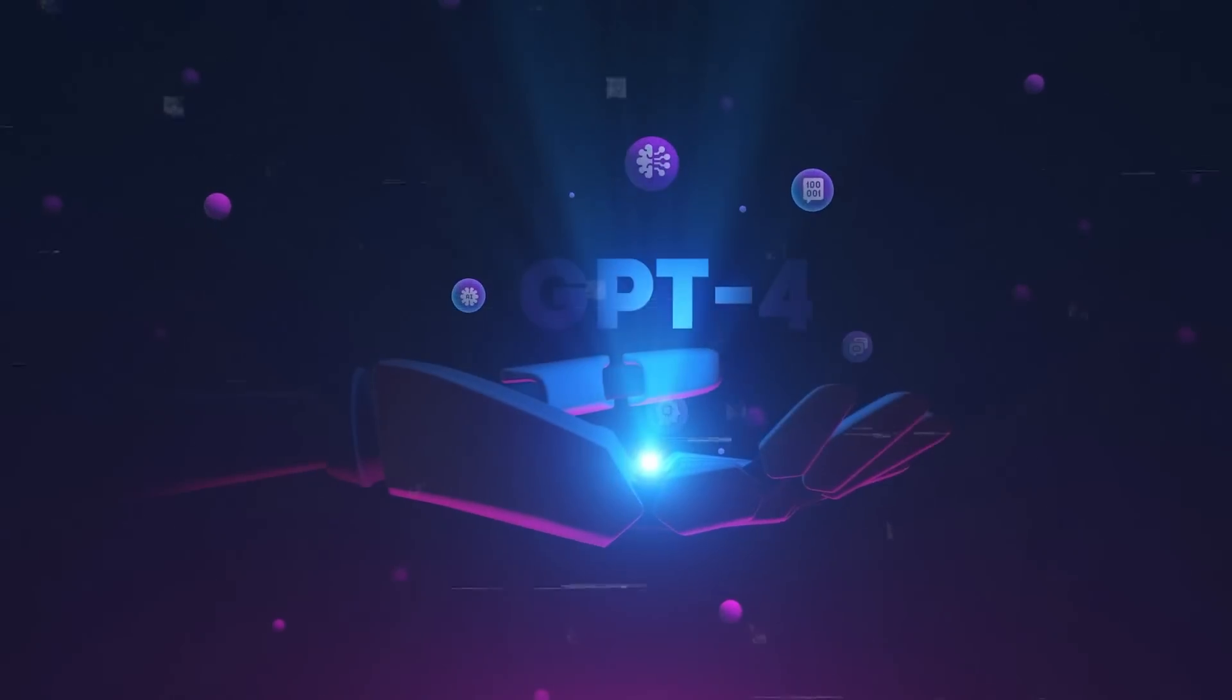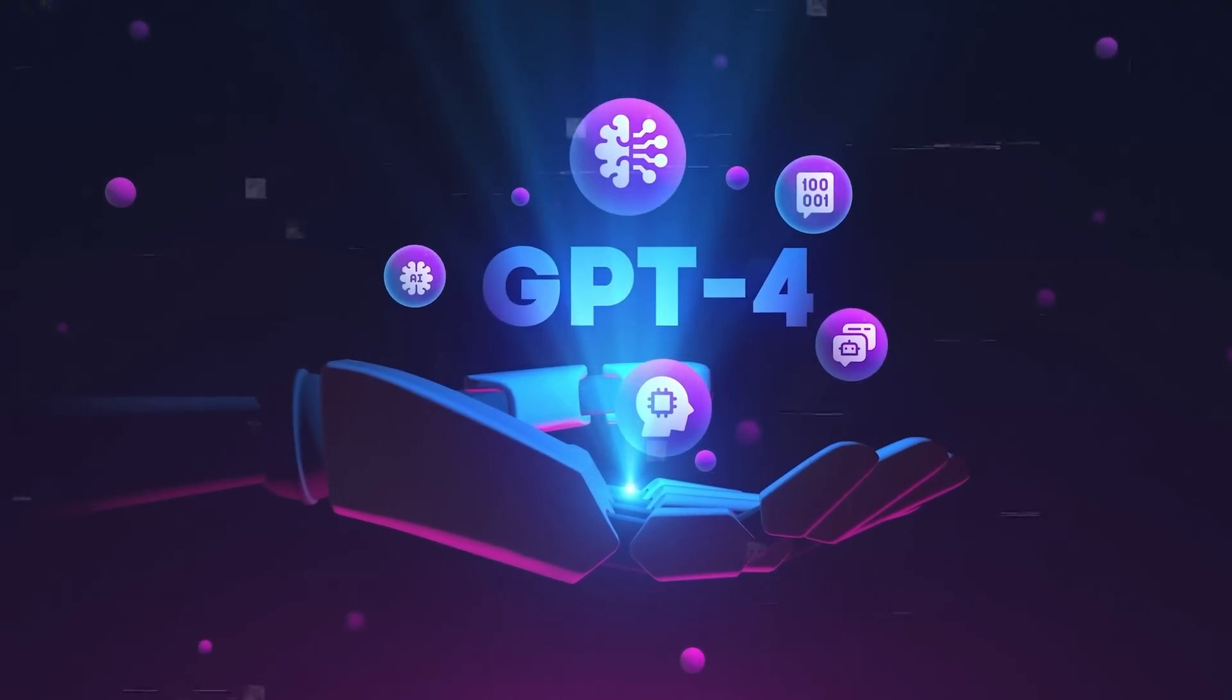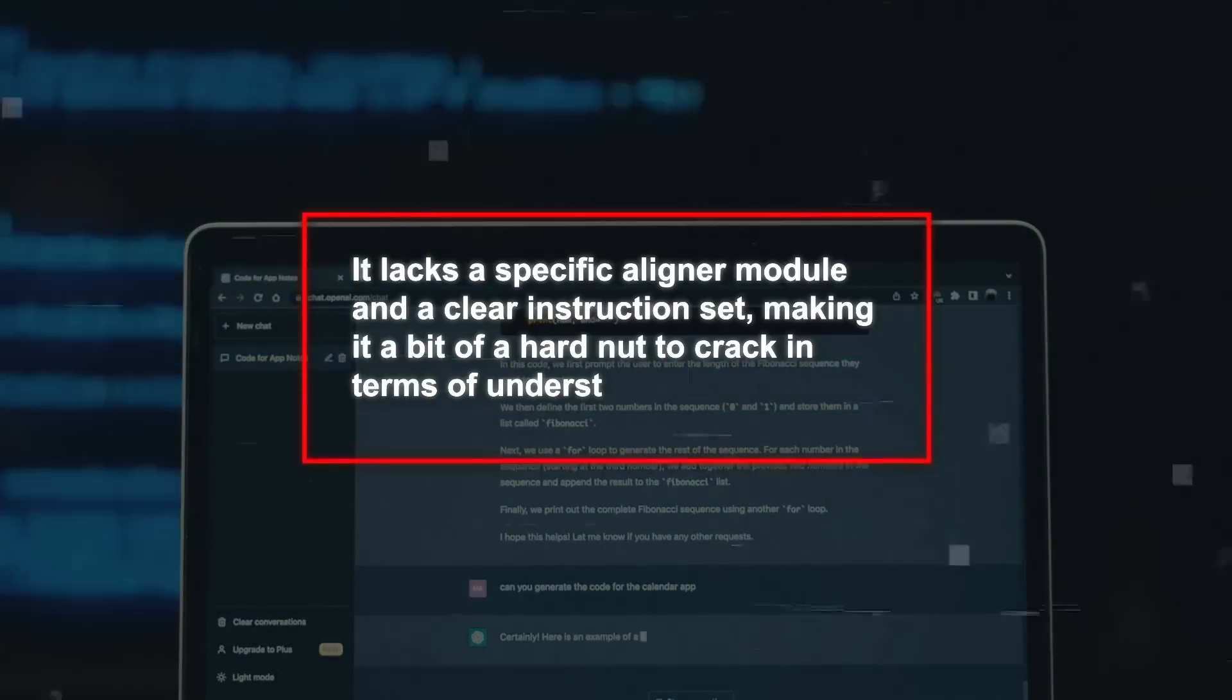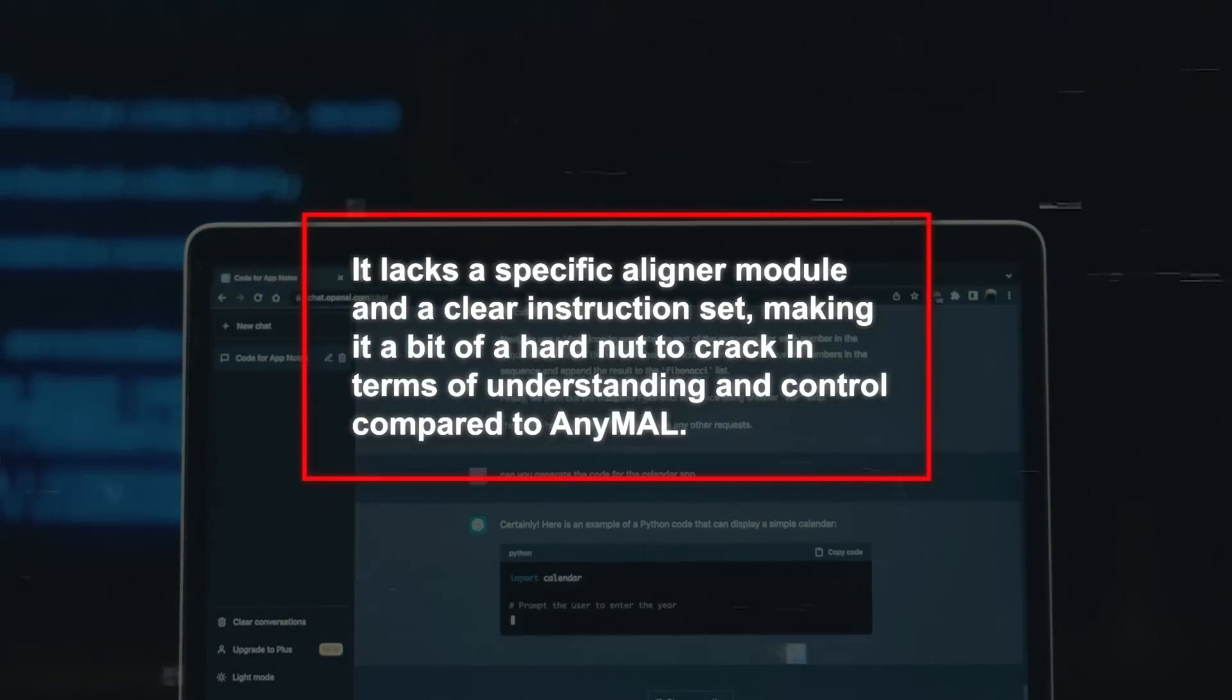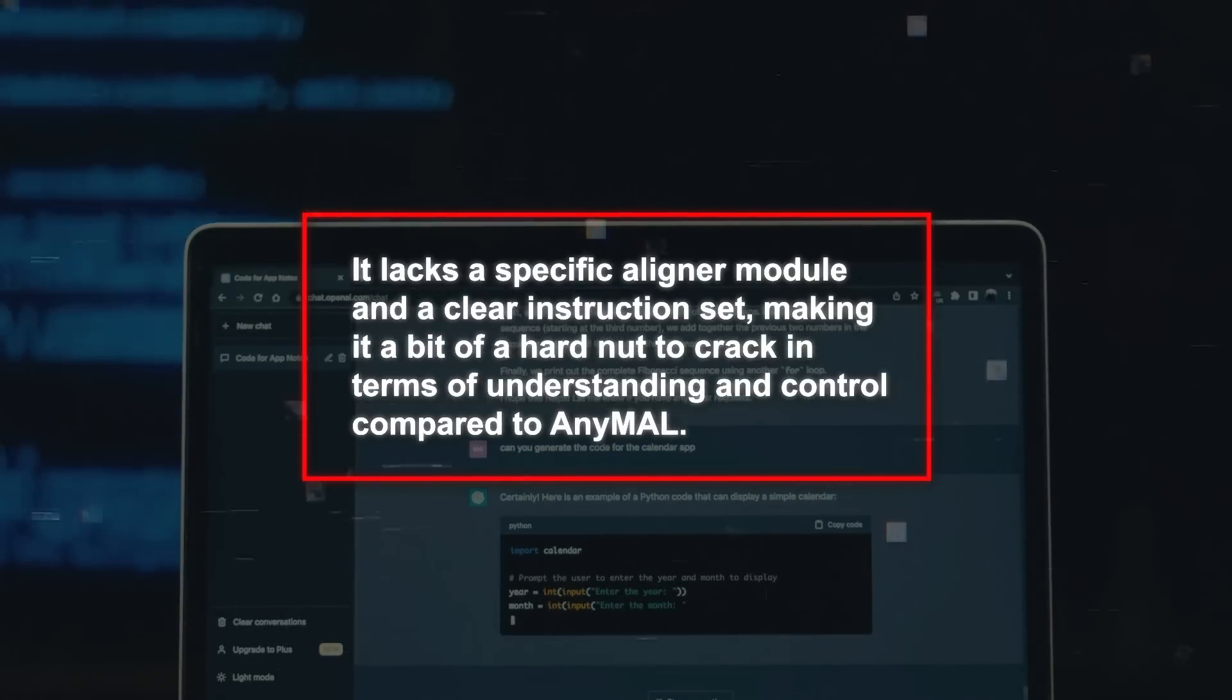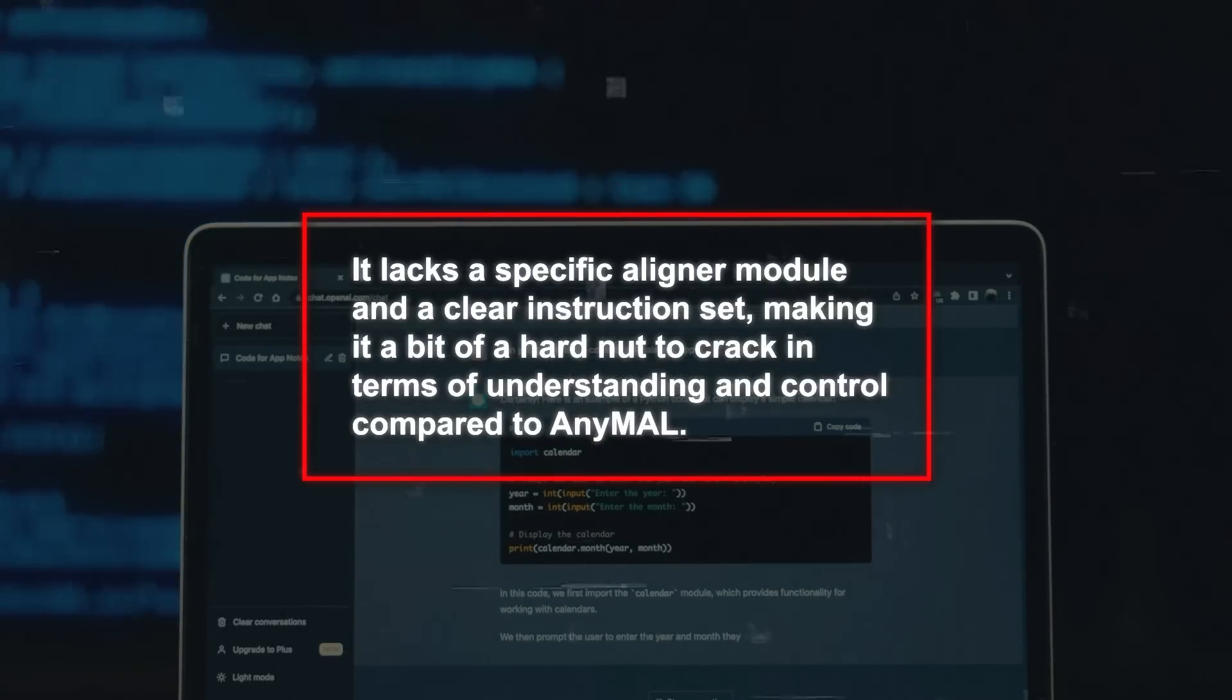Then comes GPT-4, with a knack for generating text from all kinds of inputs, even multimodal ones. But it lacks a specific aligner module and a clear instruction set, making it a bit harder to crack in terms of understanding and control compared to AnyMal.